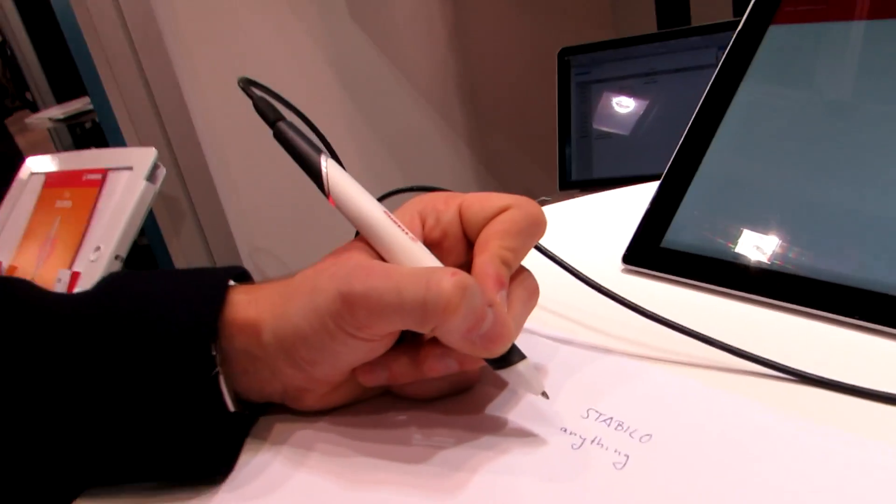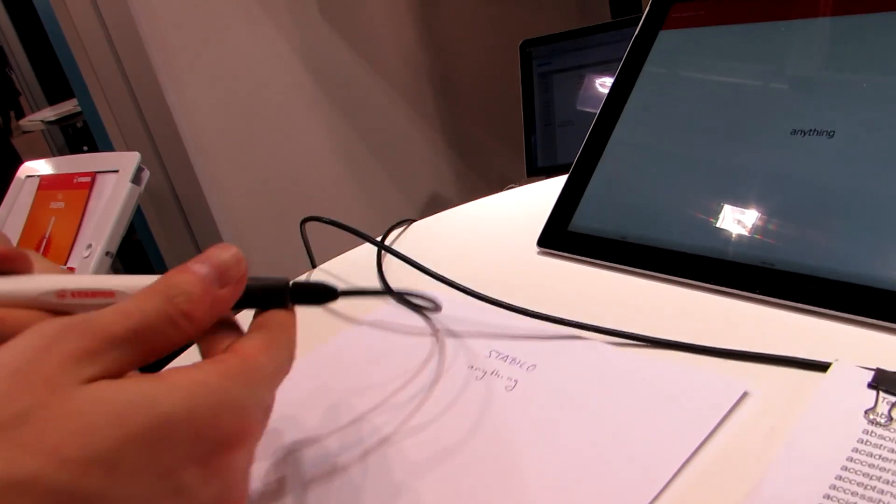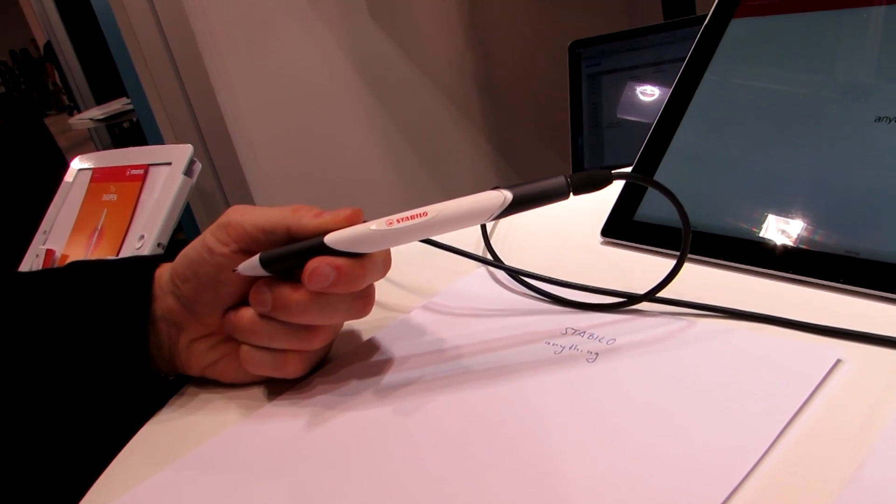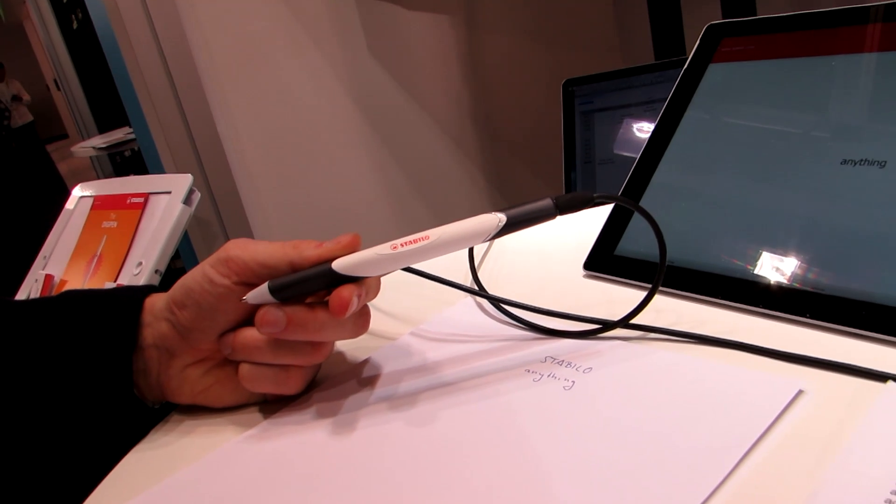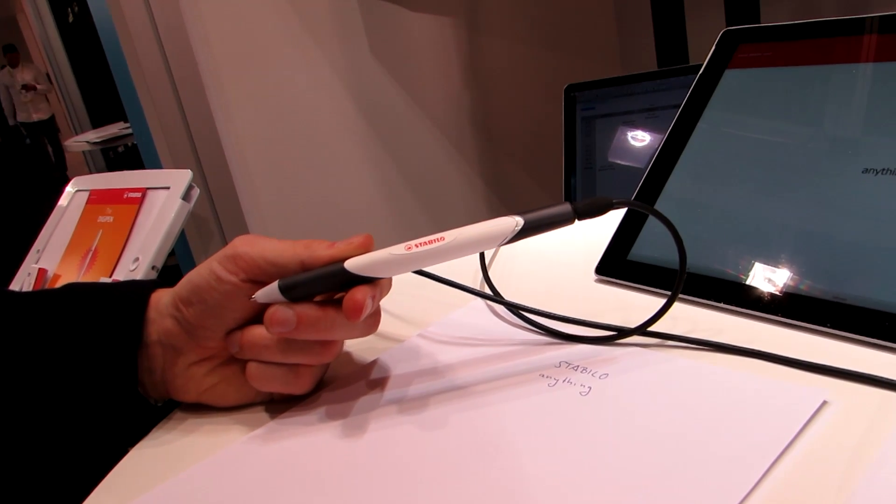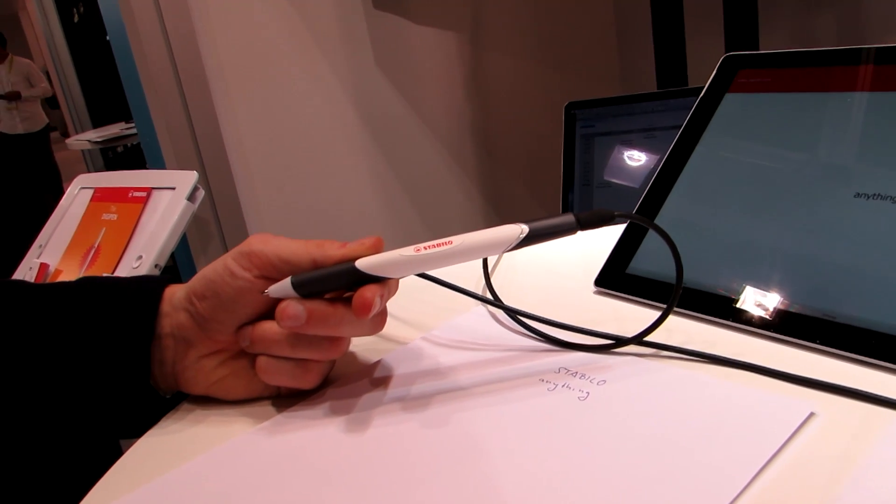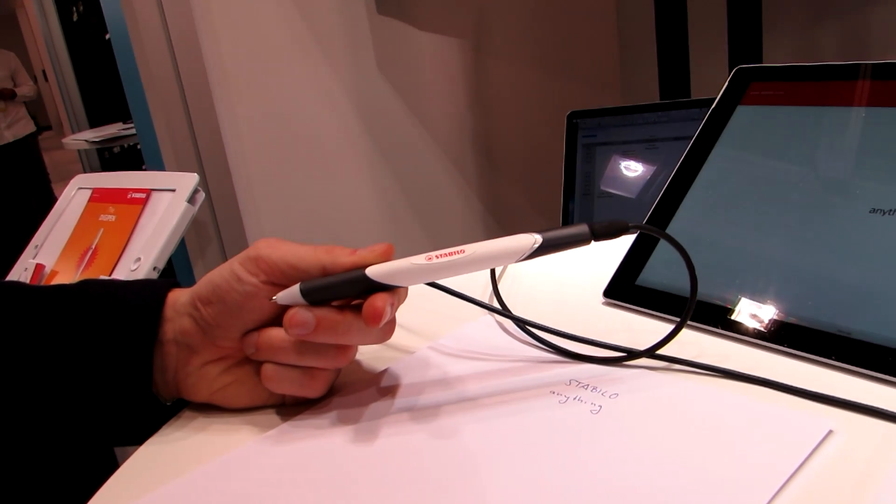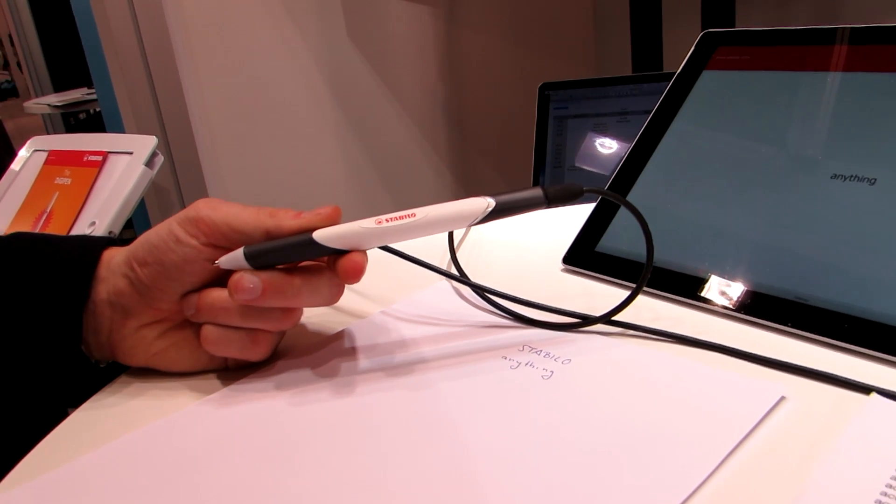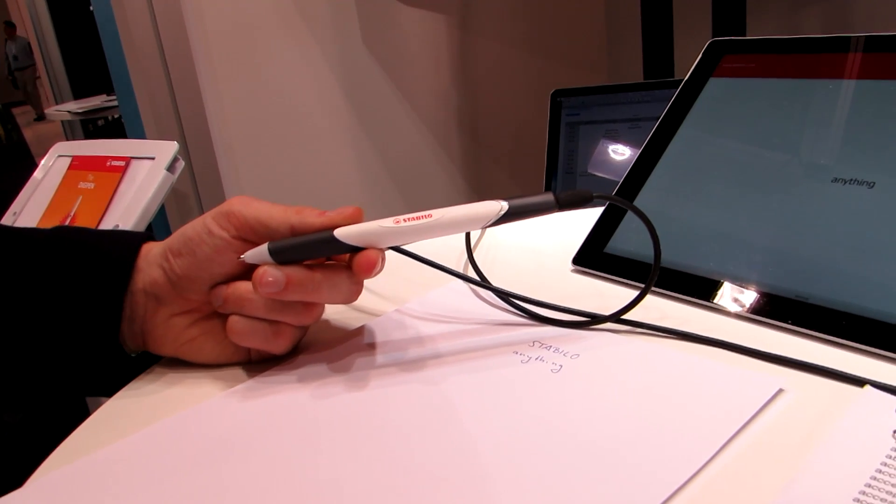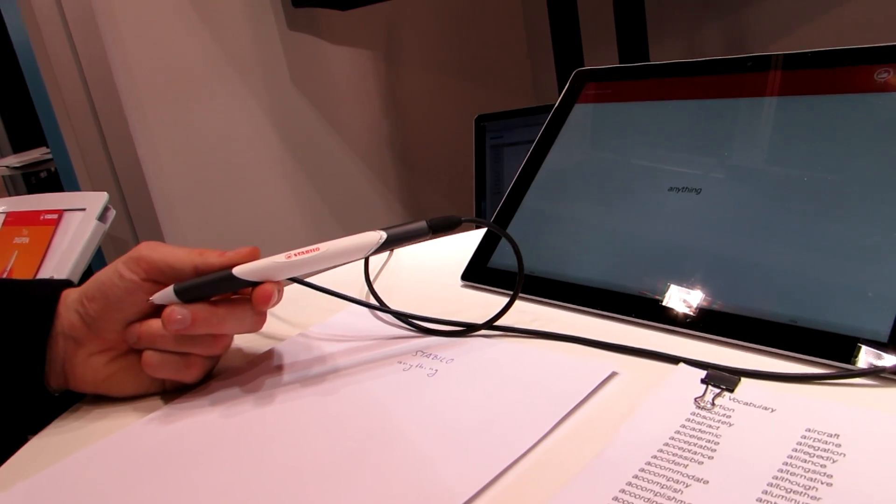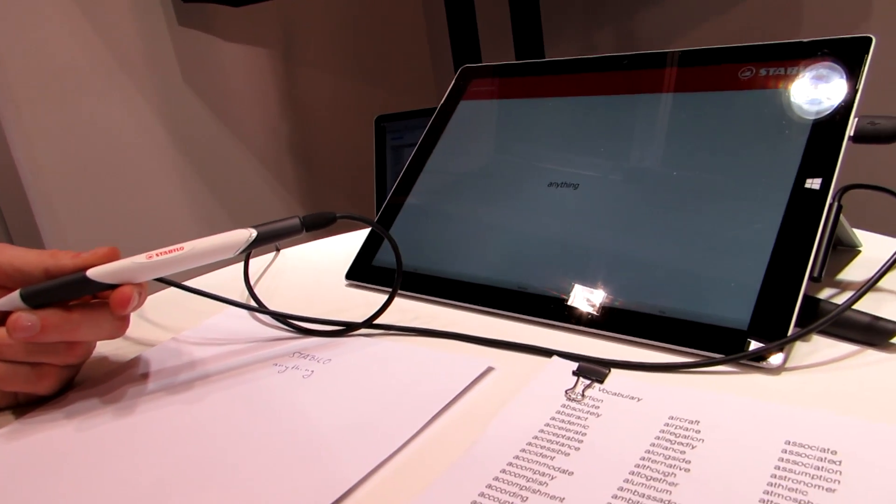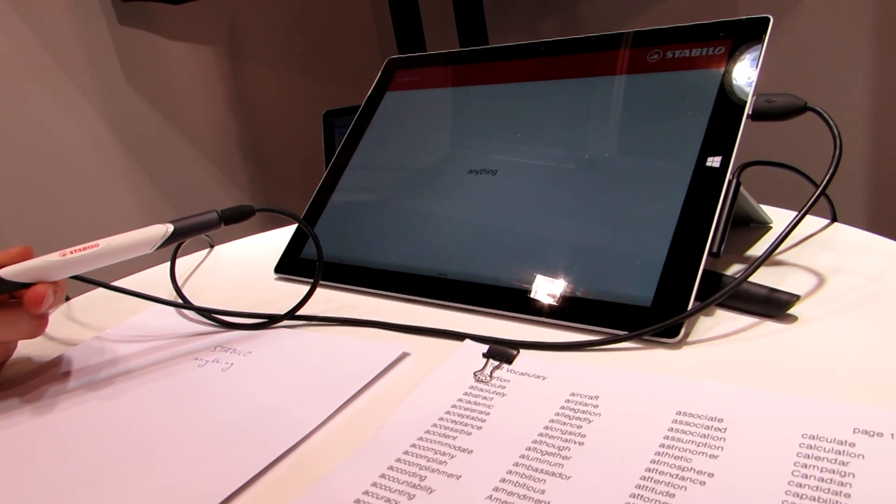And so again this is the Stabilo pen, will be sold directly to consumers in 2016, but the company is also working to find partners who might produce it as packages with say language learning applications, or business software, or educational software, and so the idea is that this pen could come as part of a toolset that would allow you to write, take your notes, put them on your computer using handwriting recognition, and not having to write on the screen itself.